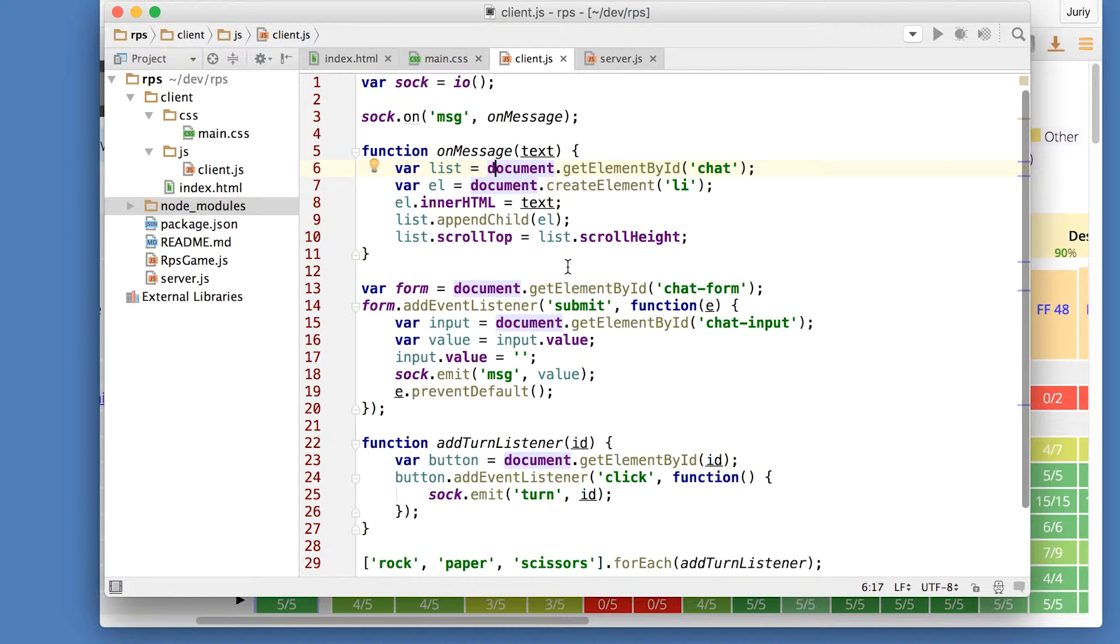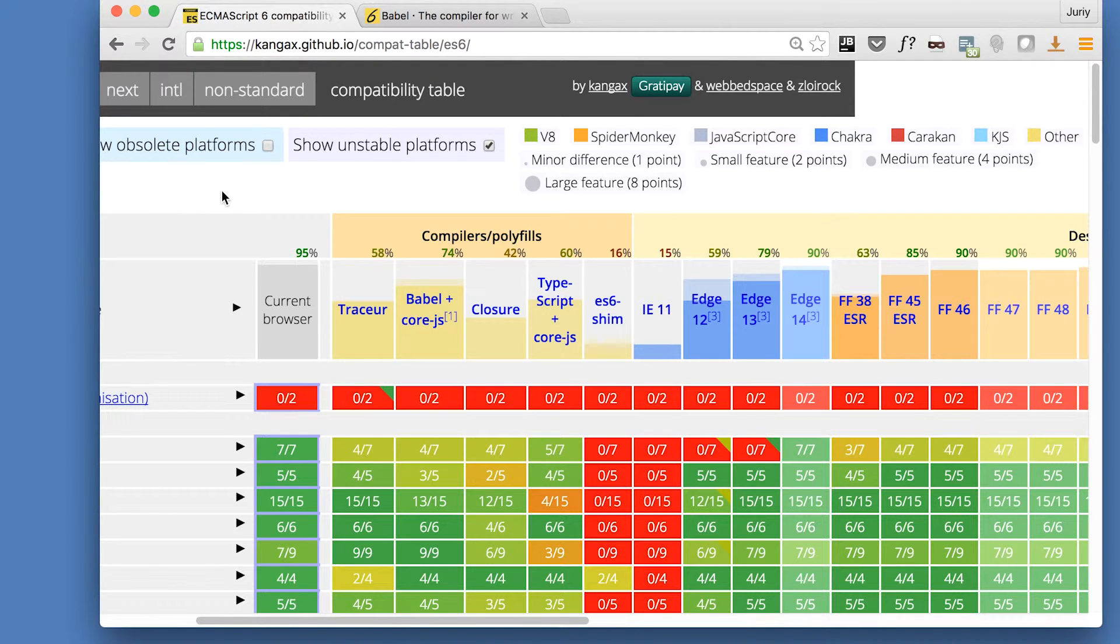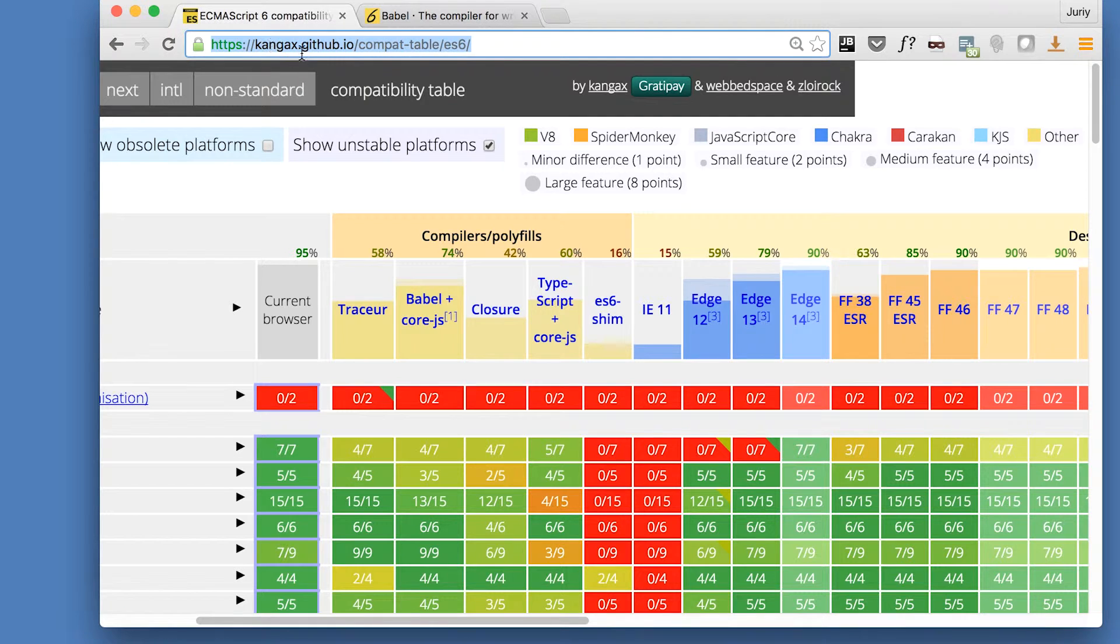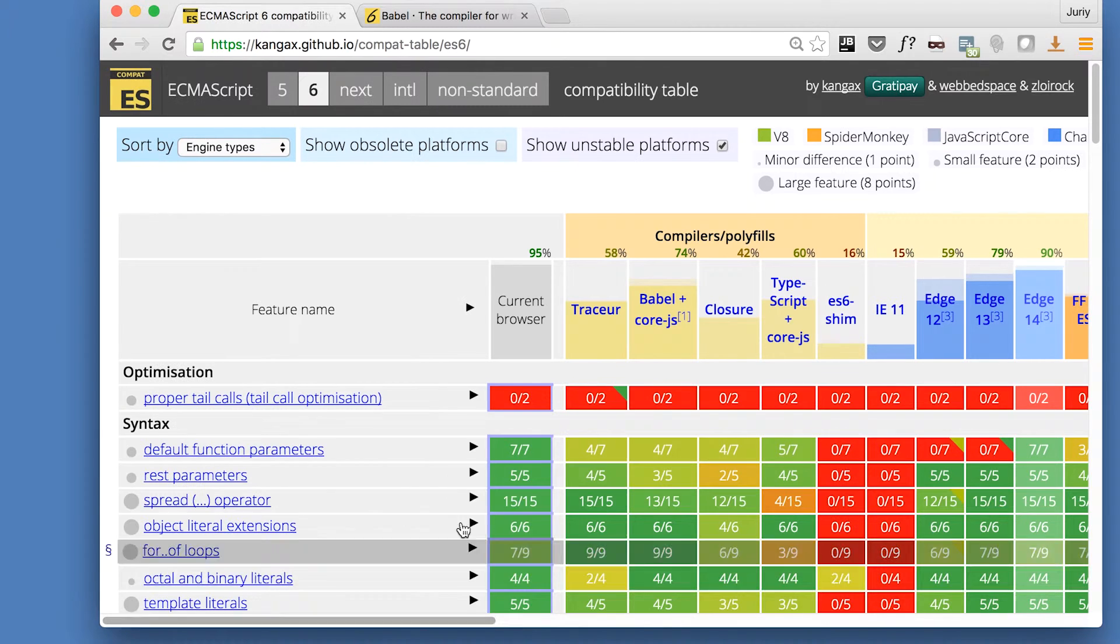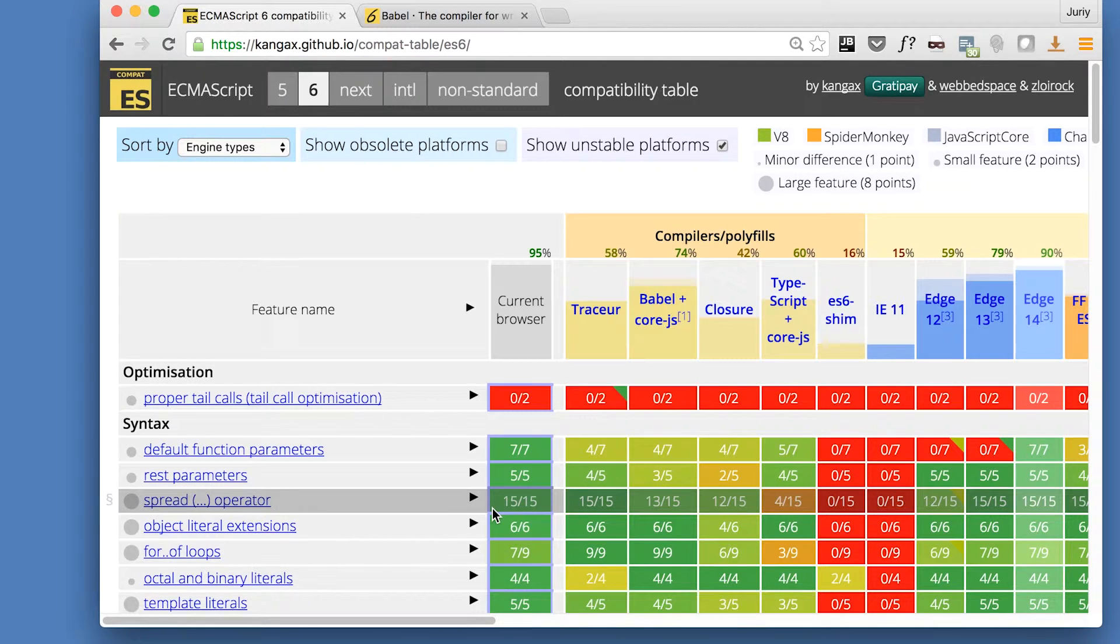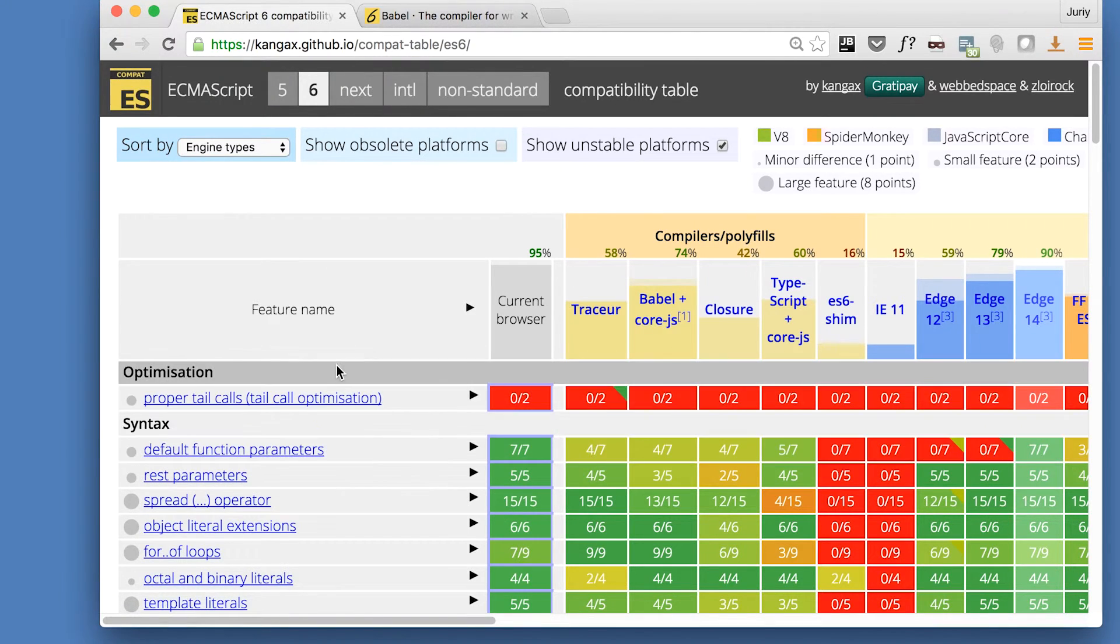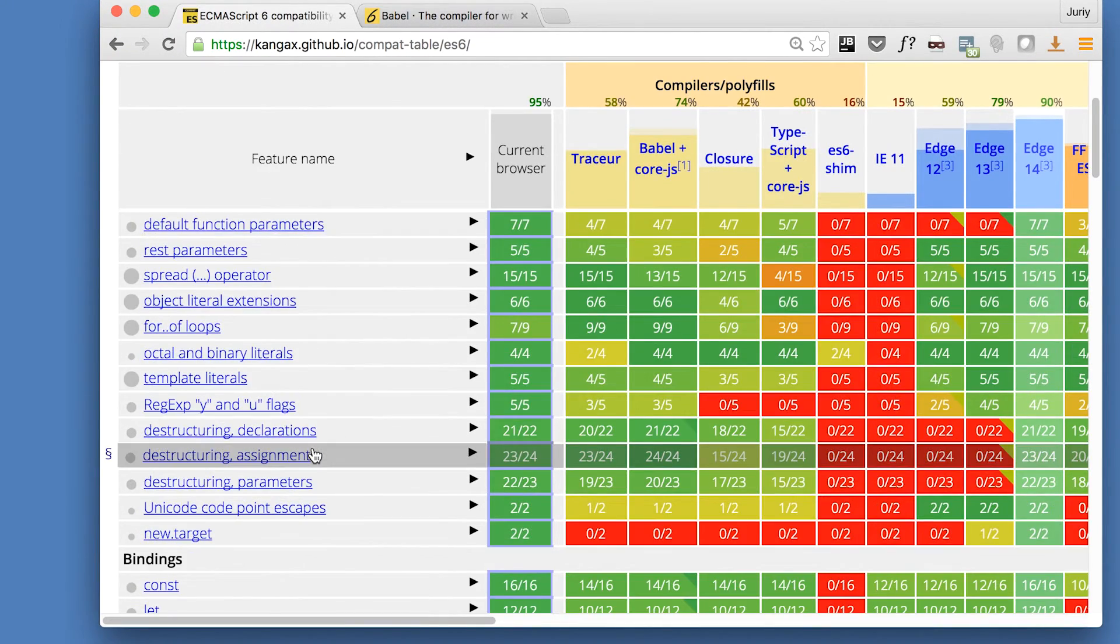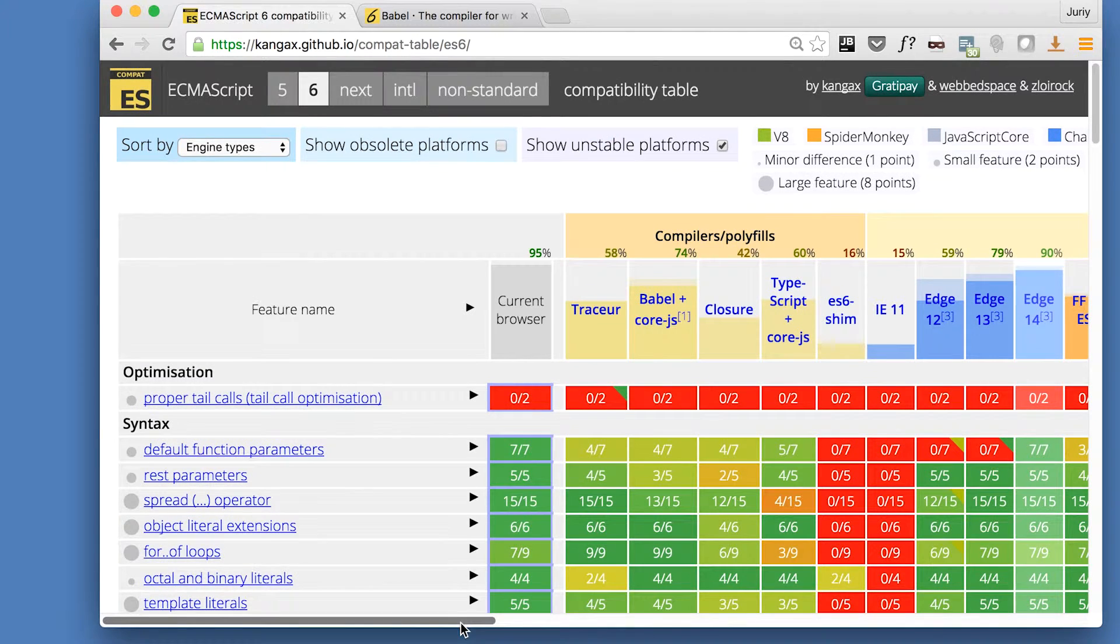At this point you might ask like how do you know what exactly is the support level and what browsers support them which do not. There's a great table on the Kangax's GitHub.io. I'll leave the link in the description for this video. This page is basically tracking the progress of implementation of this standard of ECMAScript 2015.